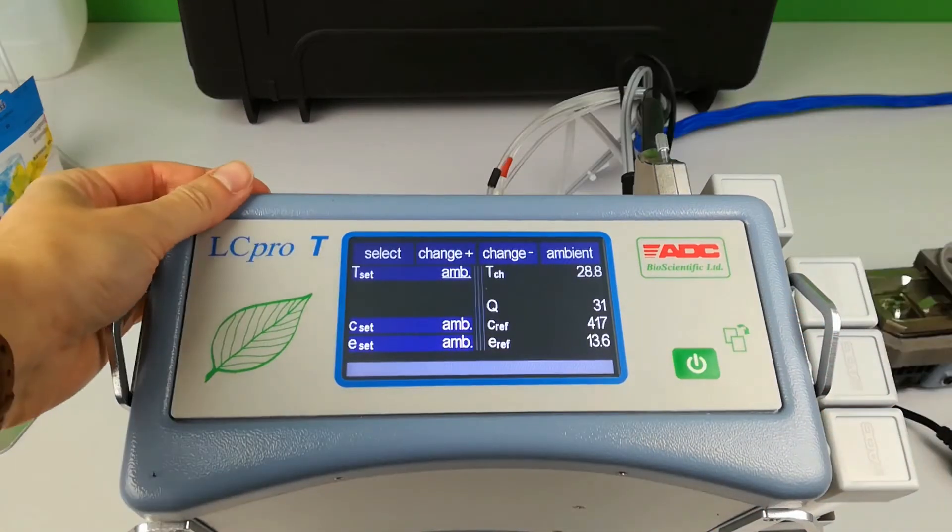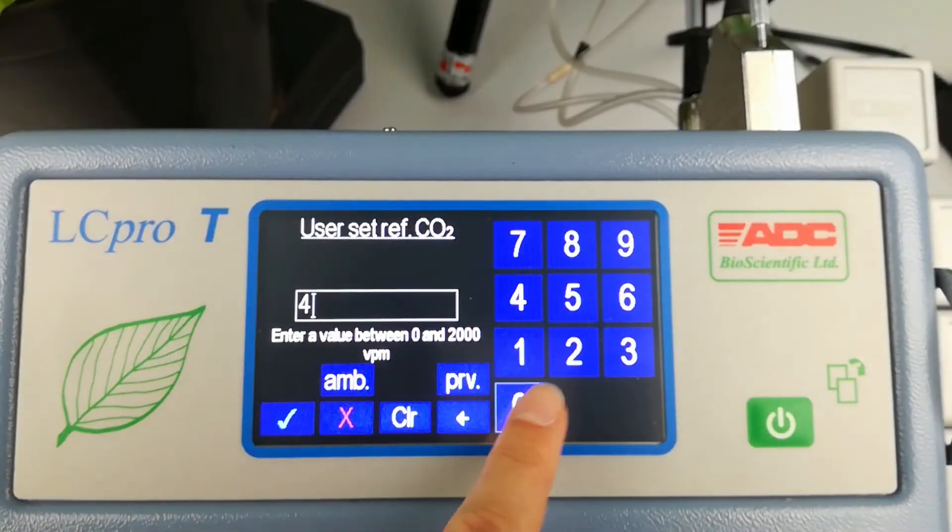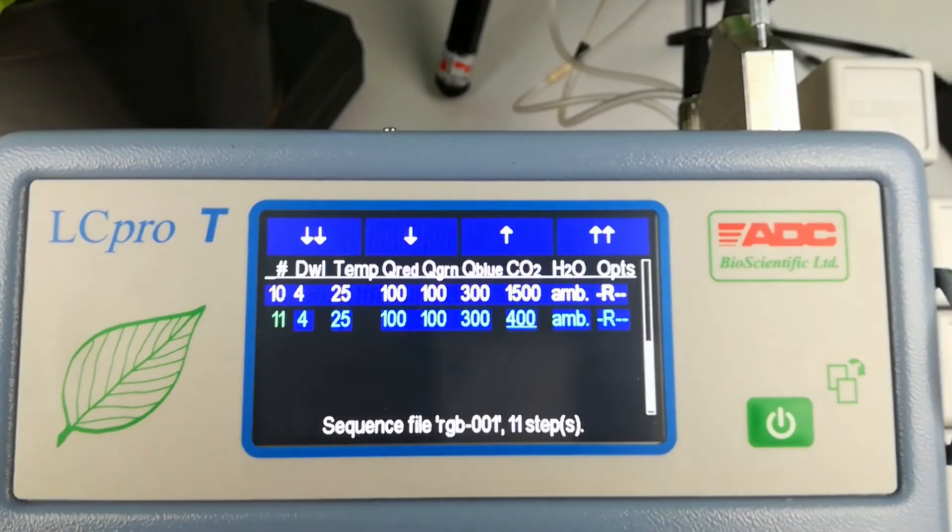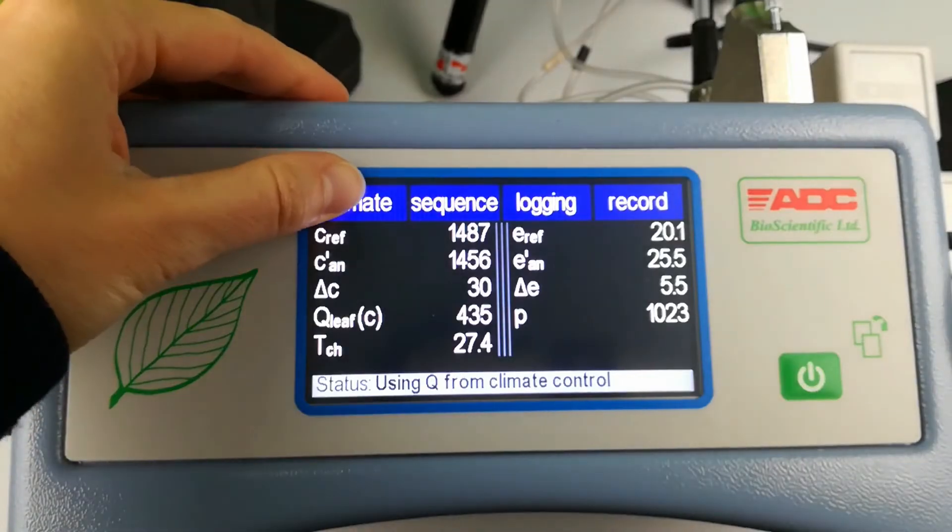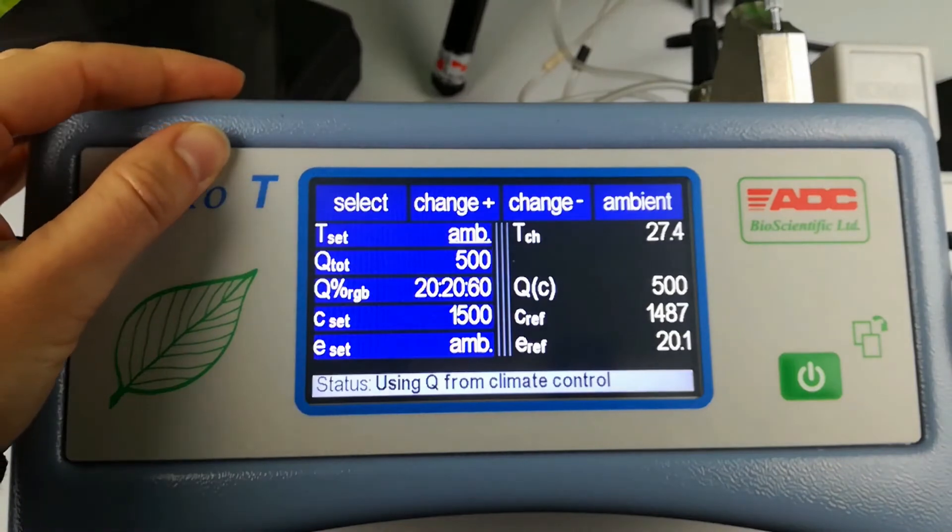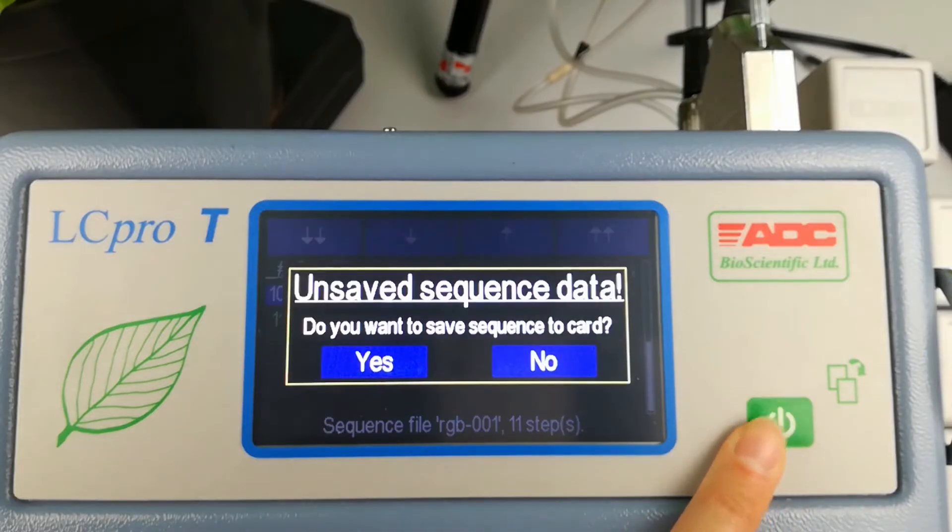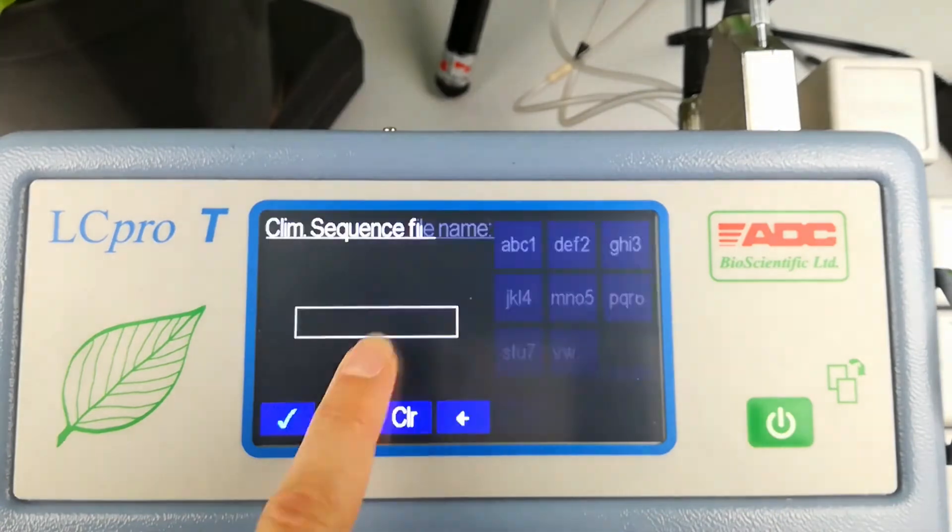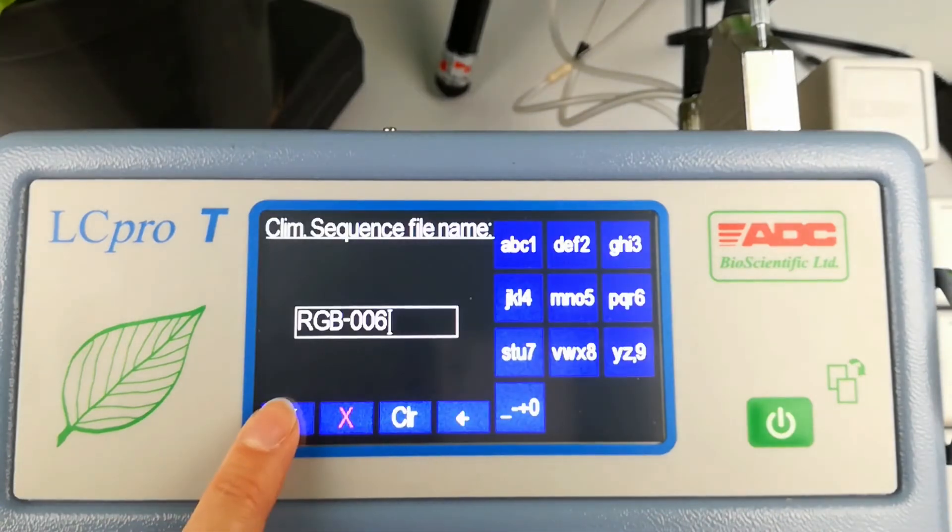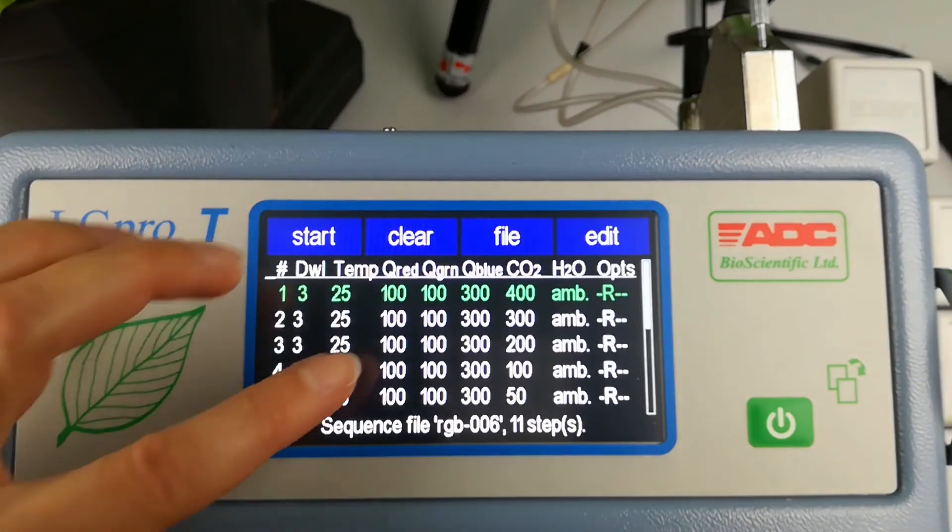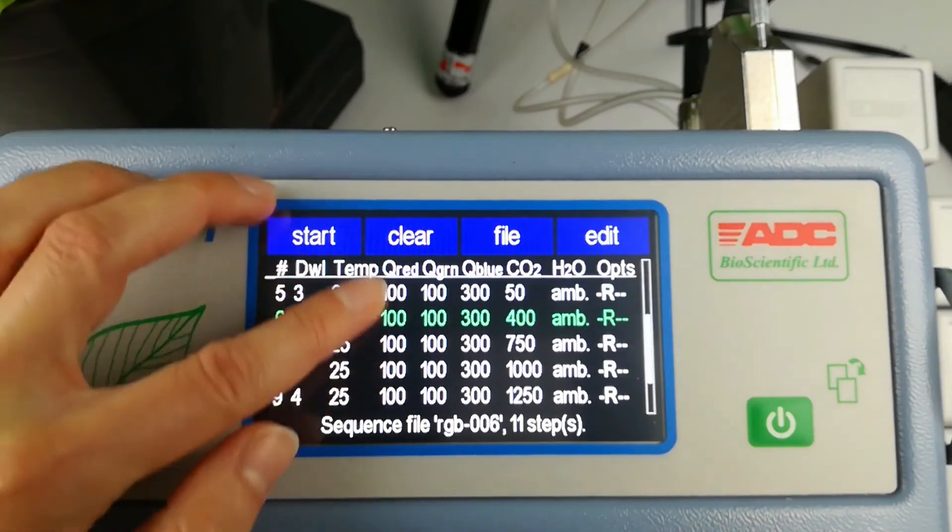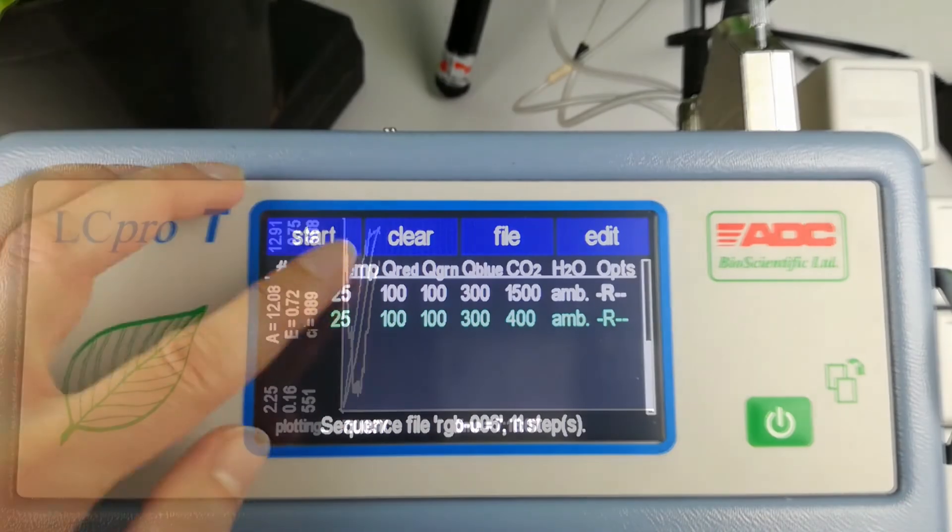The LC-PRO-T can be programmed to automatically control the leaf chamber climate. CO2, H2O, light and temperature can all be controlled at constant or sequential levels, either individually or in any combination.